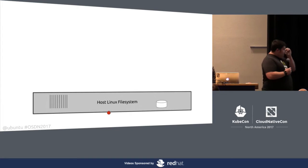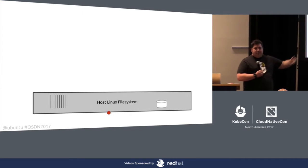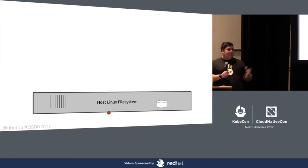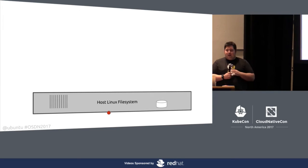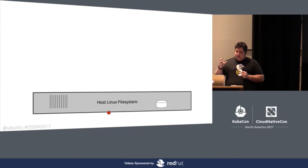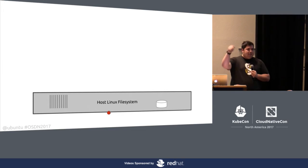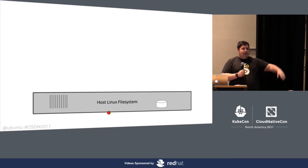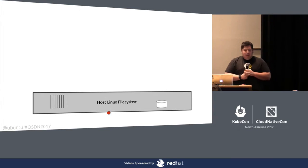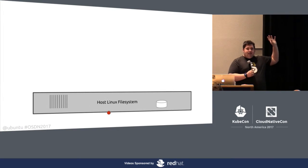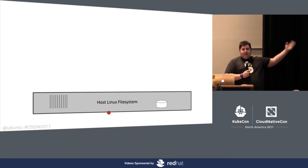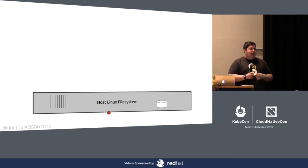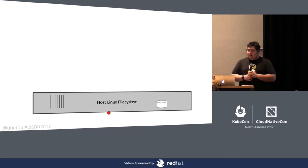For some of you, this may be kind of new, and we'll kind of walk through why these different types of containers are important and where we've found ways to best leverage those things. So this is a server. It's a machine. It could be your laptop. It could be a piece of bare metal. It could be a cloud instance, a VM running somewhere. But for the most part, it is a machine in the most traditional sense.